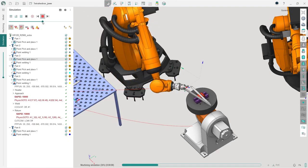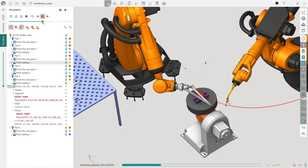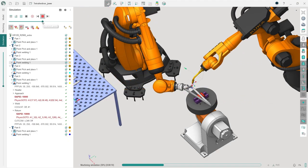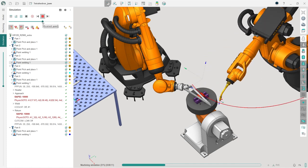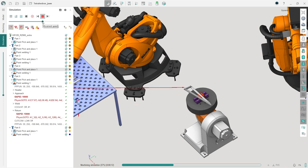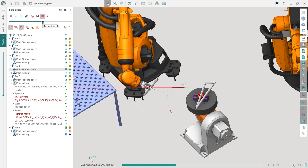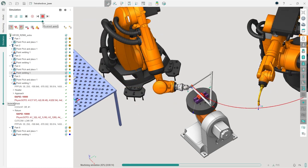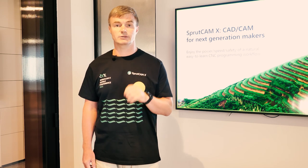With the updated pick-and-place function in Sprutcam X Robot, users have precise control over the trajectory using node points. This opens up new possibilities for projects that combine pick-and-place with other technological operations, such as assembly and welding of structures. It even allows programming of robotic production lines.